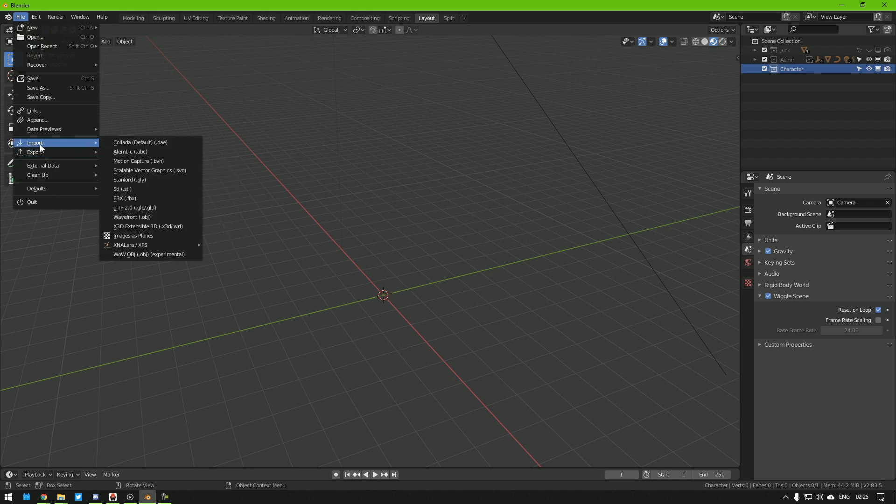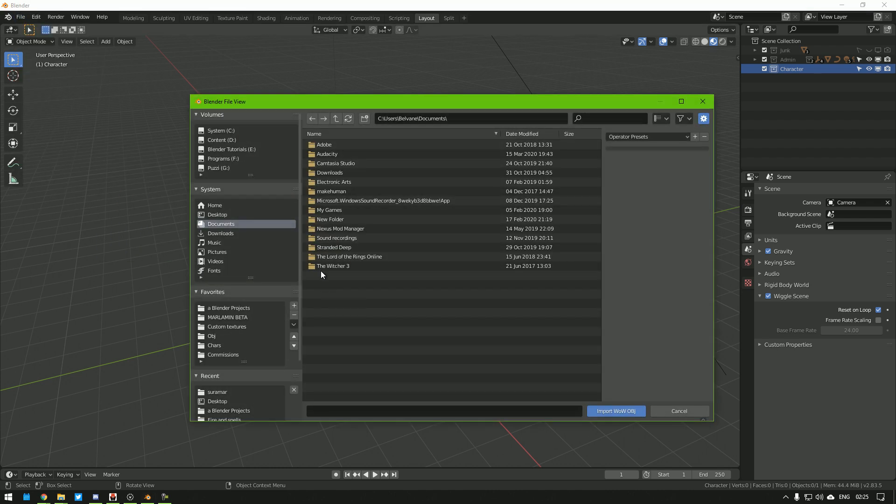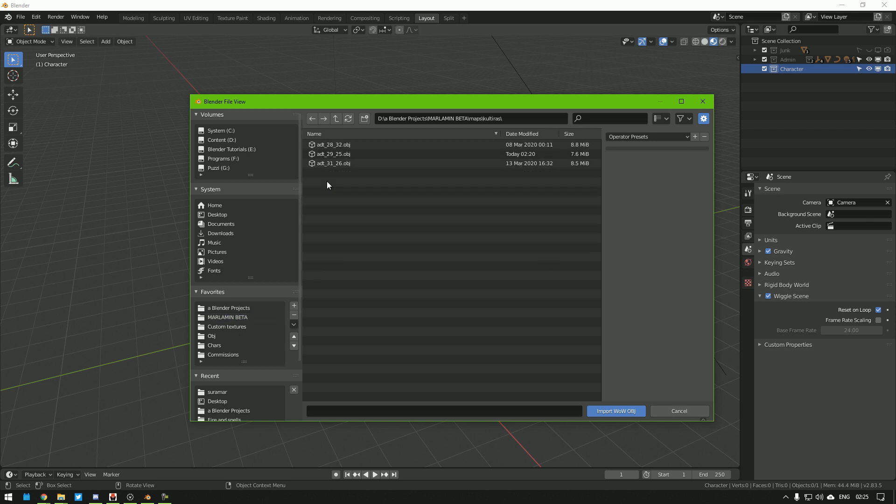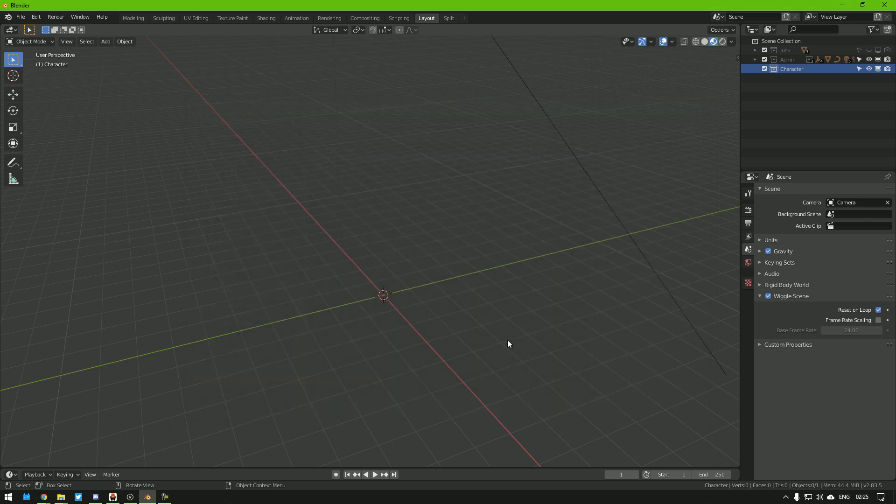File, Import, Wowobj, Designated Folder, Maps, The Map, and 2925. Now we import and we wait because this could take a little while.